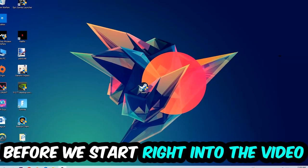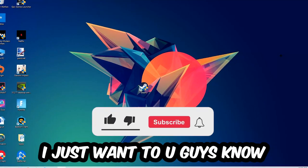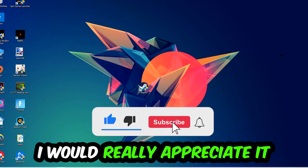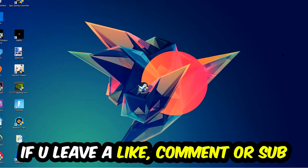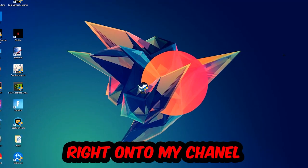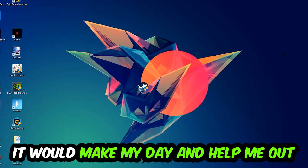Before we start, I just wanted to let you guys know that I would really appreciate it if you would just leave a like, a comment, or a subscription on my YouTube channel. It would really make my day and help me out as a little YouTuber.